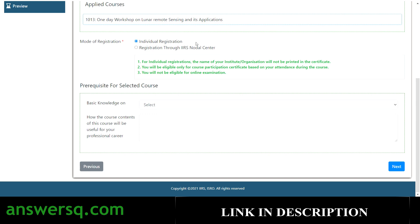At the end of the program, if you have 70% attendance, you will get your certificate regardless of which registration mode you chose. So just choose whichever option is applicable for you.